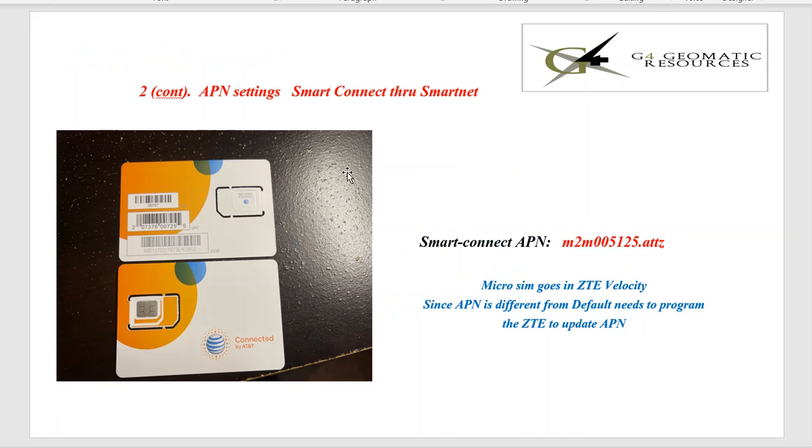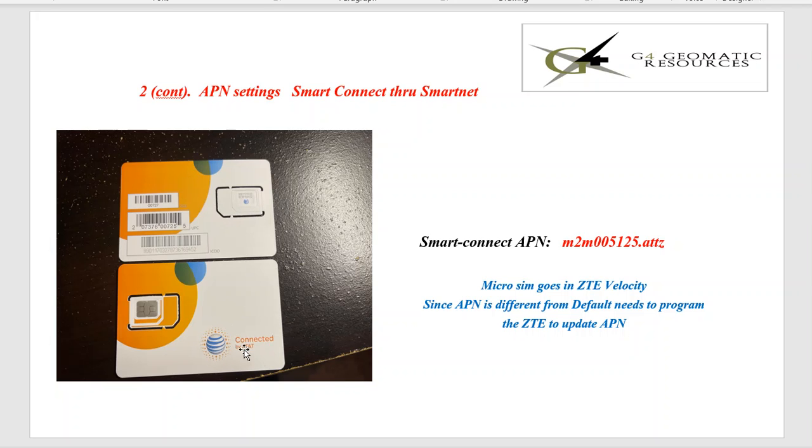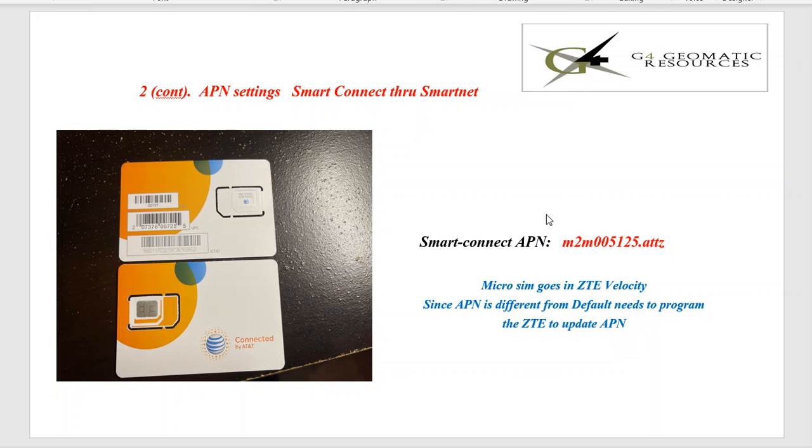Now a lot of clients are getting their SIM cards through SmartConnect or SmartNet. Once again, see how it's all white on one side? That way we know it's through SmartNet. This is an AT&T-based card, but AT&T gives the SmartConnect card a new APN or separate APN. Once again, it's lowercase m2m005125.attz. So we'll go over how to program this APN into the new hotspot device that'll allow this to get on the internet and then run your GPS.